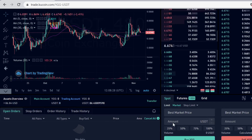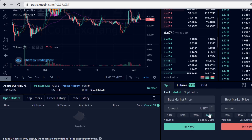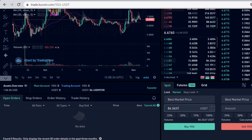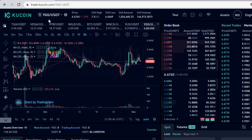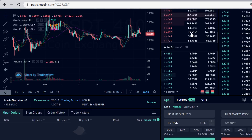Scroll down and click Market so KuCoin automatically matches you with the best market price — the lowest price possible. Select the percentage of your USDT balance you want to use, or type in the amount manually. After you've selected how much you want to buy, click Buy YGG. The trade will instantly execute and the YGG tokens will show up in your trading account.